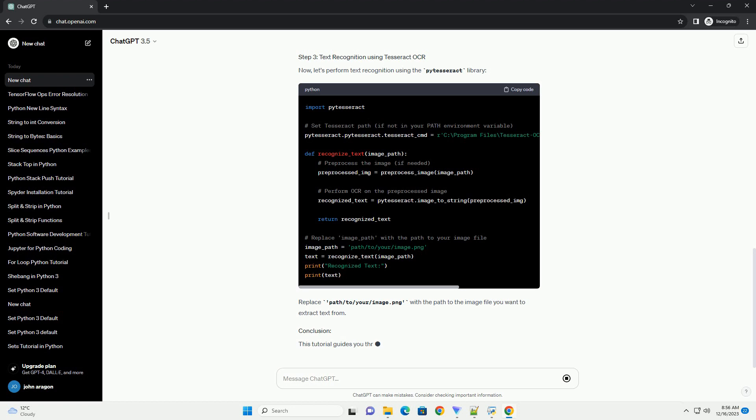Step 6: Run the script. Save your script and run it using the command. This simple tutorial demonstrates how to perform text recognition from an image using Python, Tesseract OCR, and OpenCV. You can customize the code based on your specific requirements and experiment with different pre-processing techniques to improve OCR accuracy.